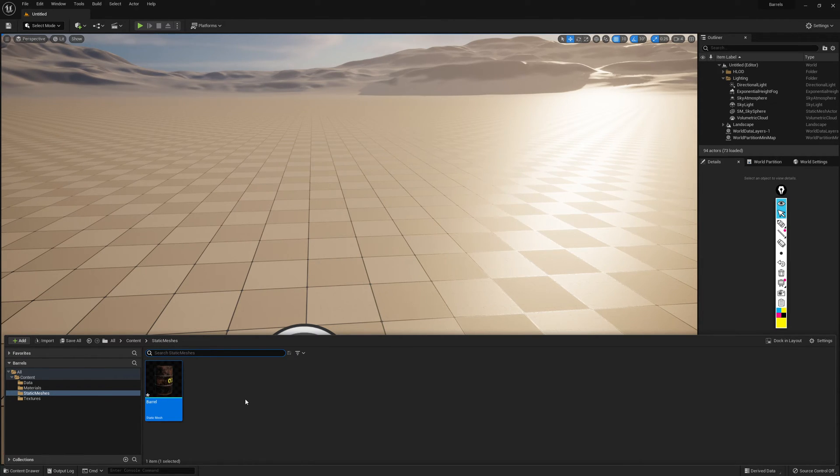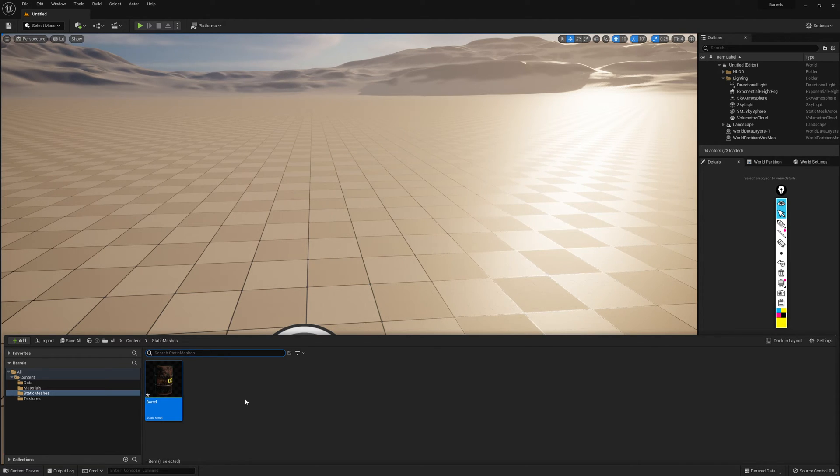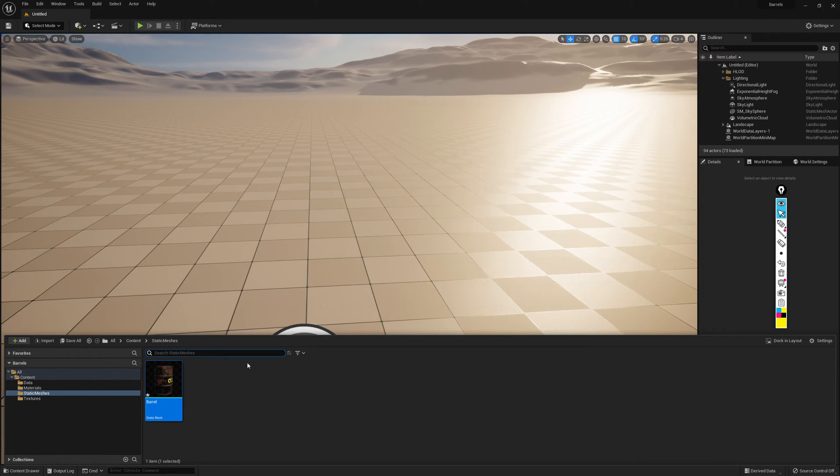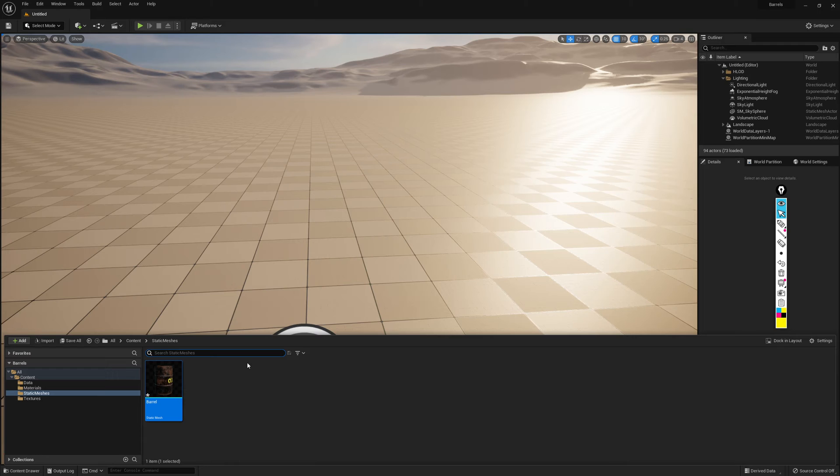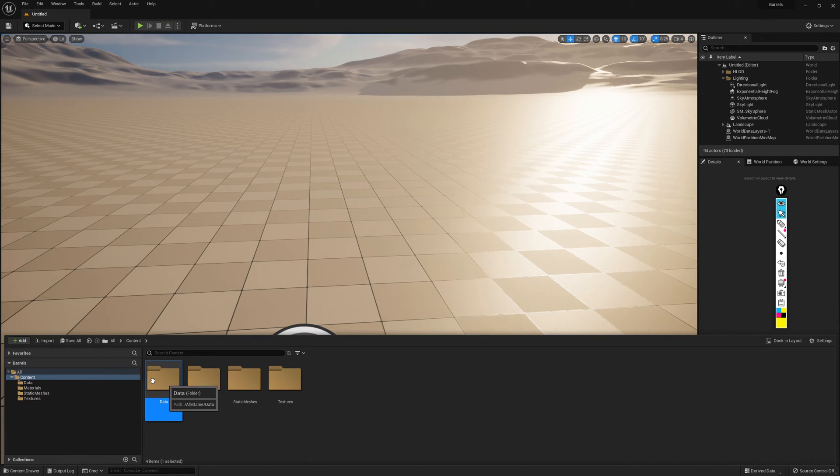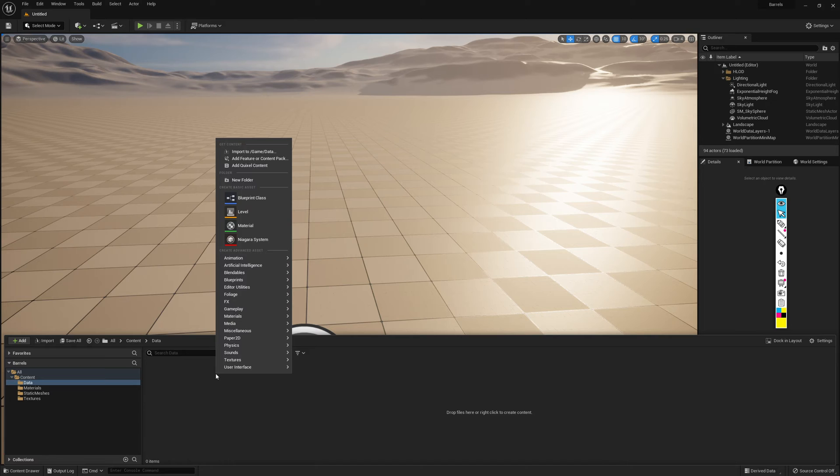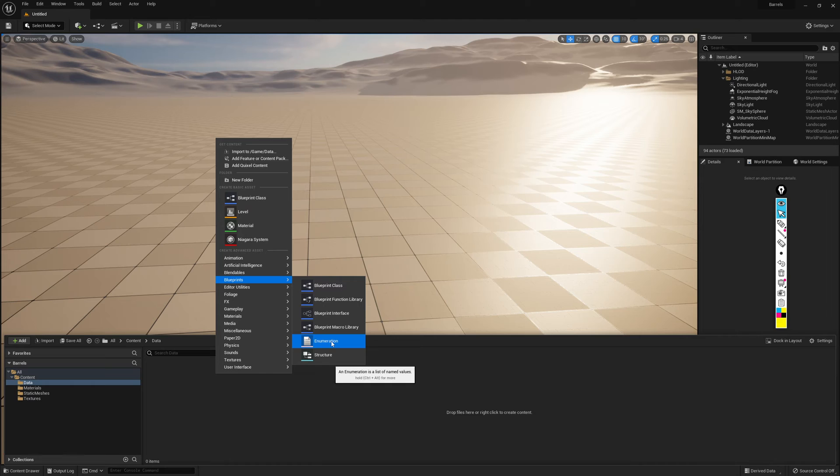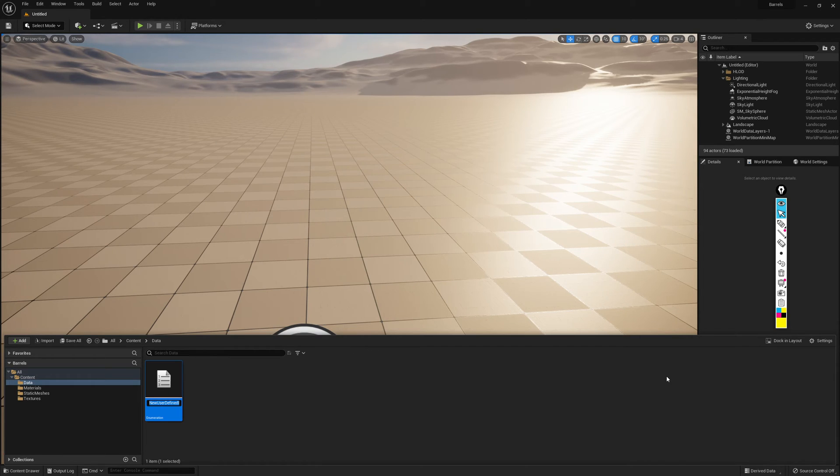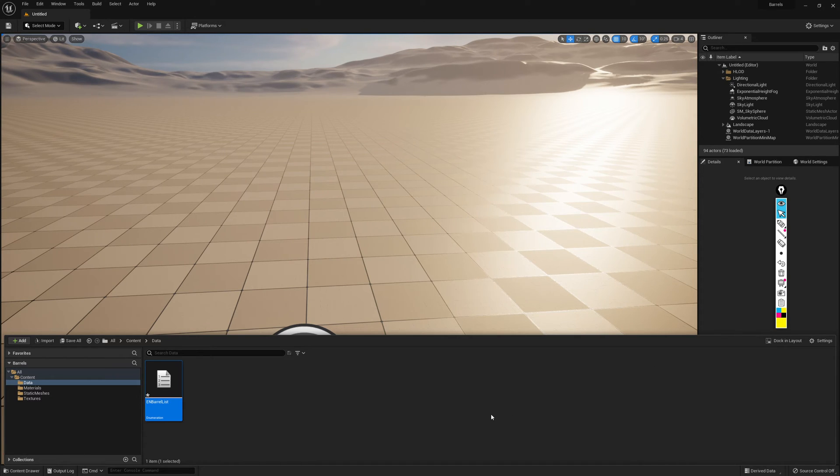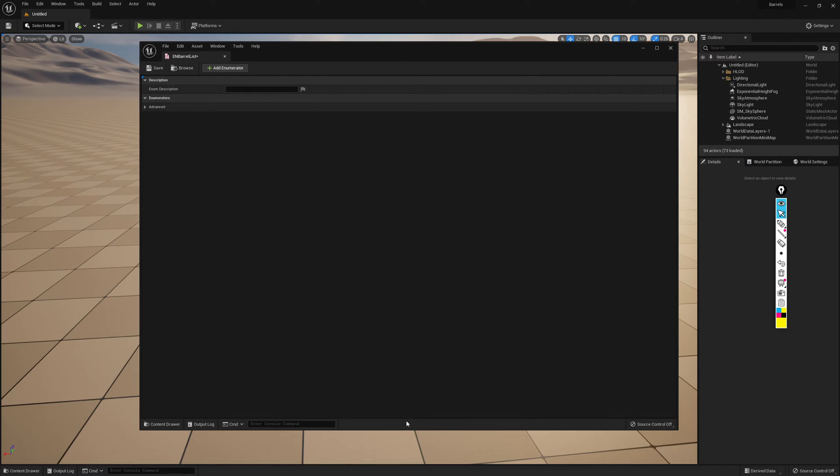That's most of everything created. Really, the only other thing we want to make is something that's going to give us a leg up when we start scripting. When we start scripting, we're going to need a way of converting the barrel that we have into the other versions of the barrel. We're going to want to be able to swap between them. In order to swap between them, we need to know how many barrels there are and what they are so we can have a kind of list that's going to track that. This is what the enumeration table is going to do inside of the data folder. I'll go into that folder, right-click, and under the blueprint category, I'm going to create an enumeration. This is going to create an enumeration table, which I'll call EM for enumeration, barrel list. And that's going to be the list of barrels that we currently have the ability of swapping between.